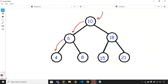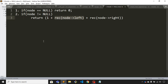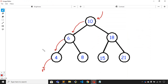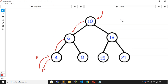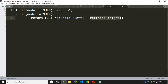For node number 4, it is not null, so it will move to its left child. The left child of node number 4 is null, so it will return zero. Then it will move to the right child of node number 4, which is also null, so it will return zero as well.